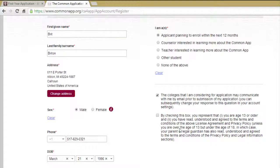Below that are two checked boxes. After reading and agreeing to the terms and conditions, check the boxes and select Create at the bottom right hand corner of the screen.